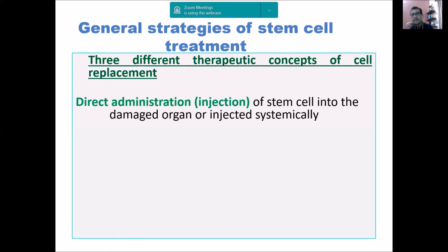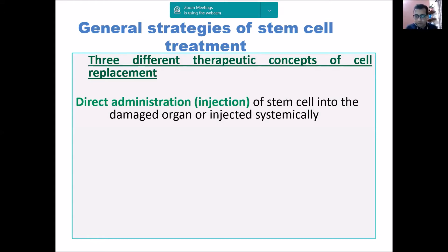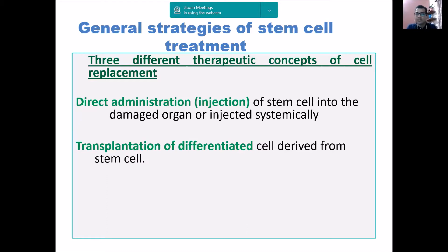The first strategy is direct administration. Whatever tissue you want to use stem cell therapy for — say a patient of arthritis where we want to do a regeneration of tissue — we will directly inject the stem cell or progenitor cell directly into that damaged organ or tissue. That is the first approach. In a generalized way, there are three major strategies.